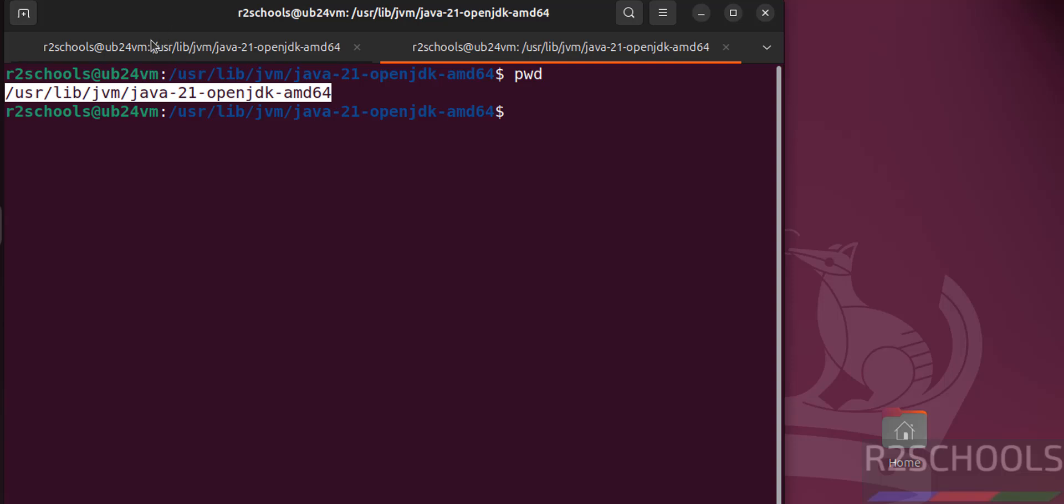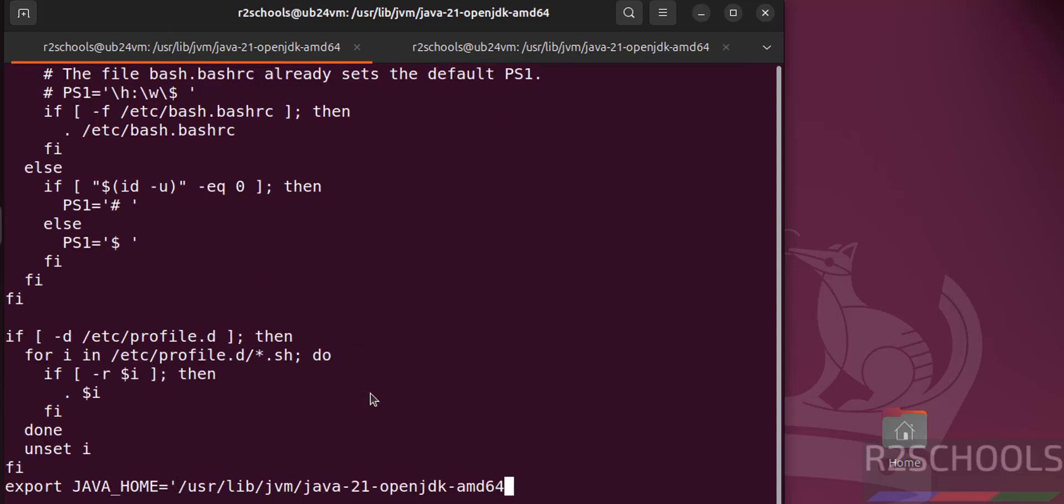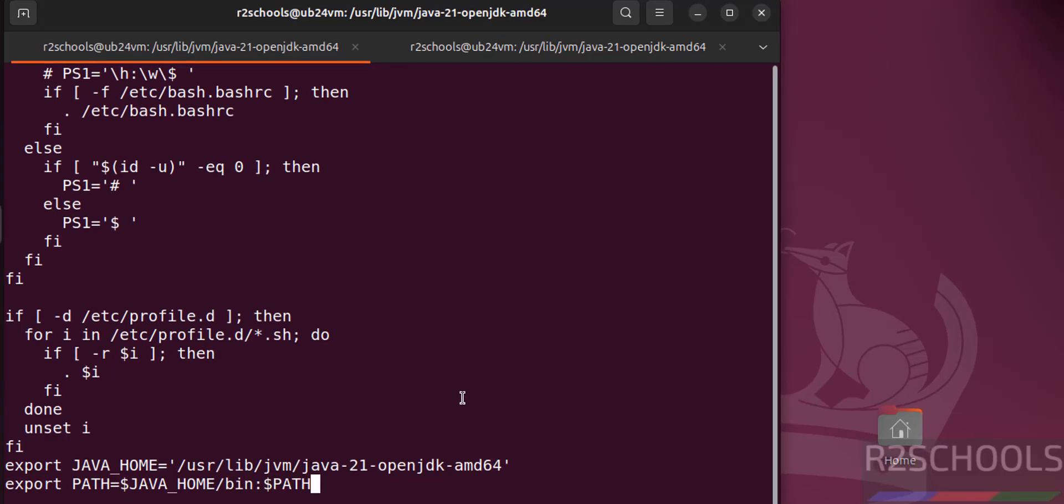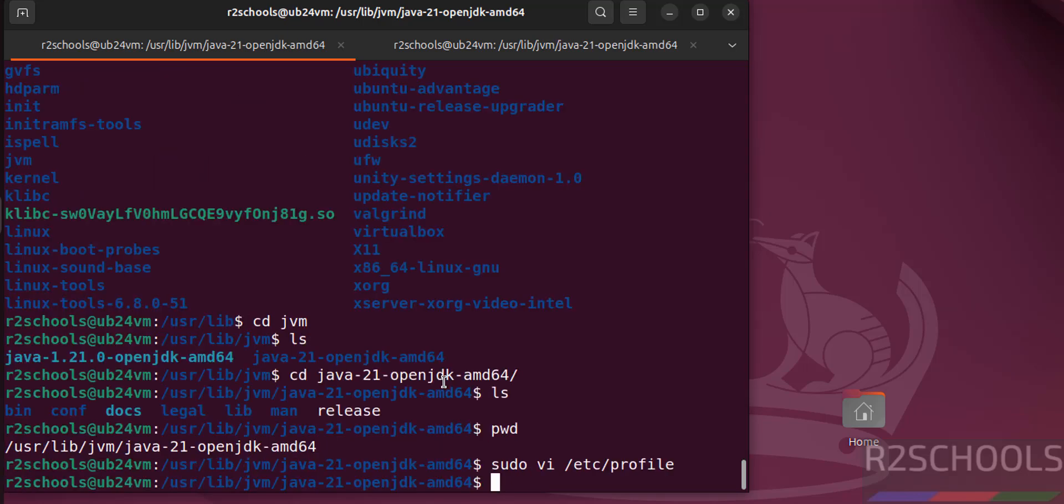Go to this tab, paste it, close the quotations, hit enter. Then export PATH equals to dollar JAVA_HOME. Save the file, hit enter.